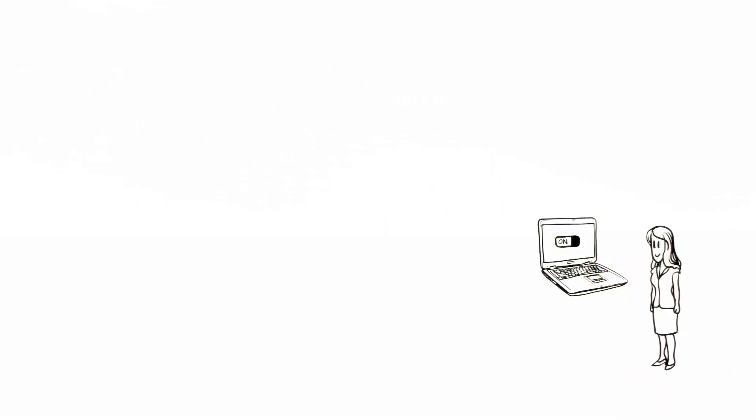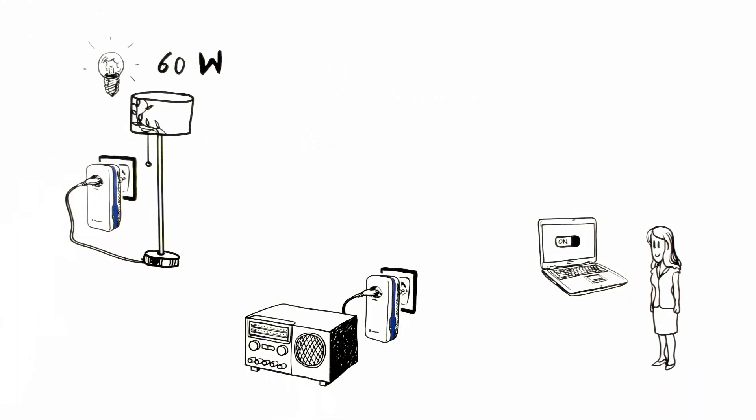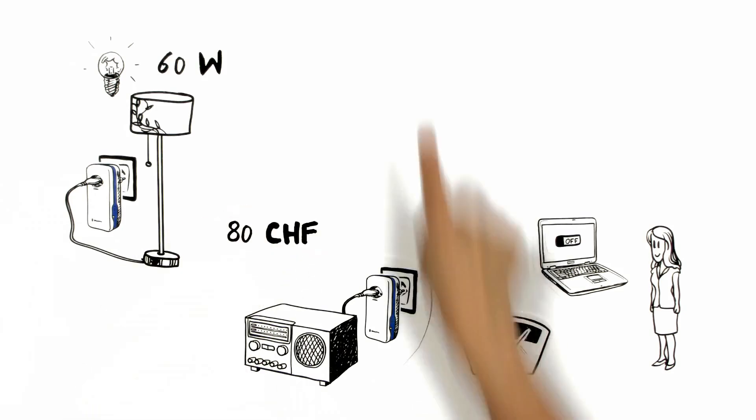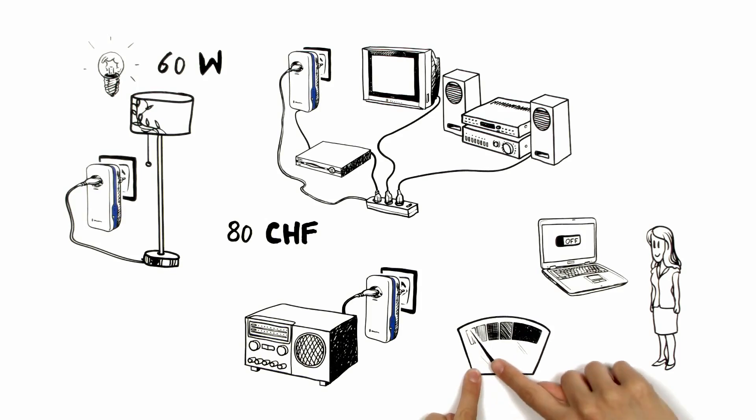Online, Aoife can now check how much energy her lamp consumes, whether the radio is on or off, and how much the energy costs of her home cinema installation are. It's incredible how much energy she could save.